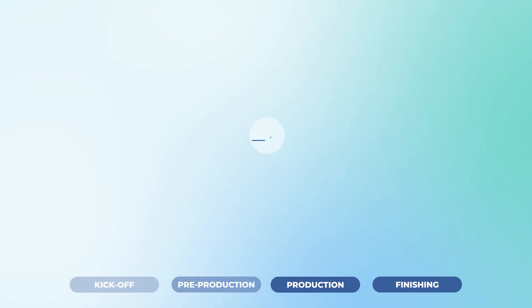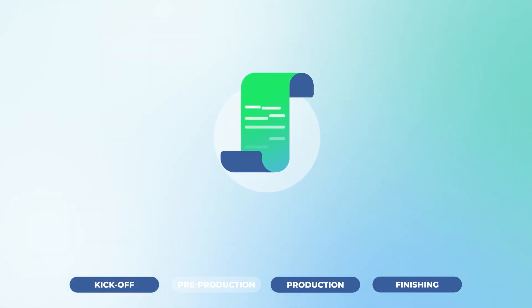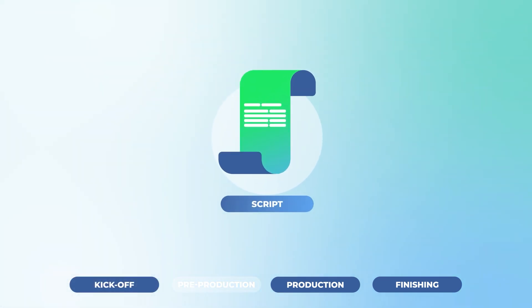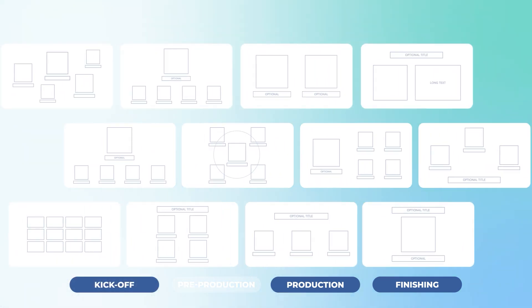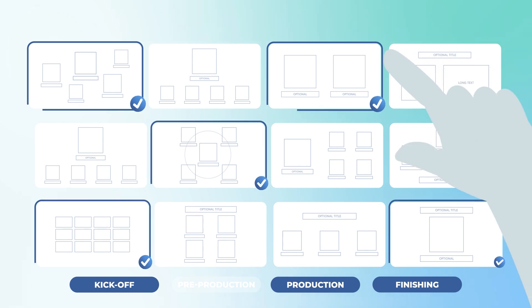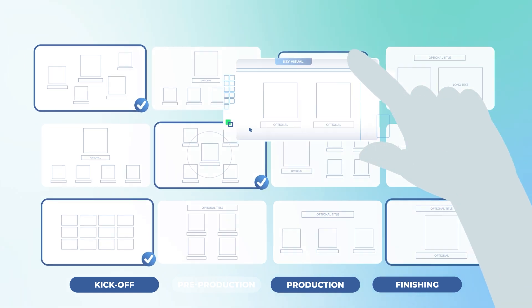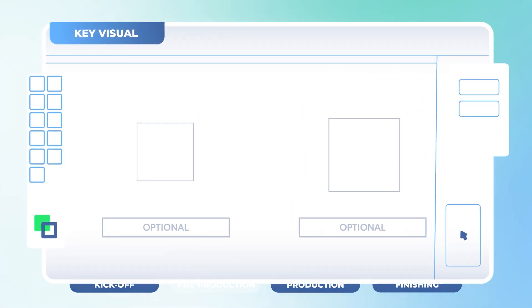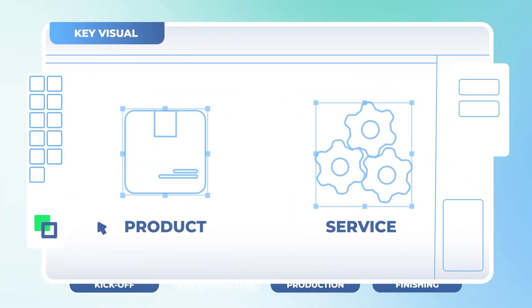During the pre-production stage, we'll work on the script, choose the layouts to build the storyboard, and develop a key visual based on the chosen visual style.